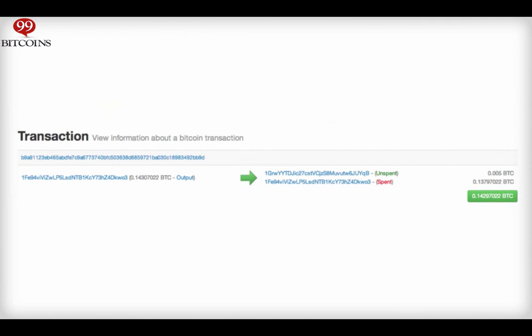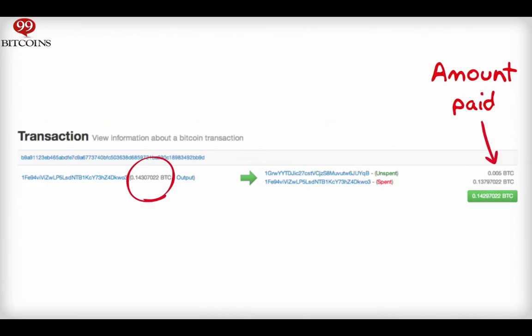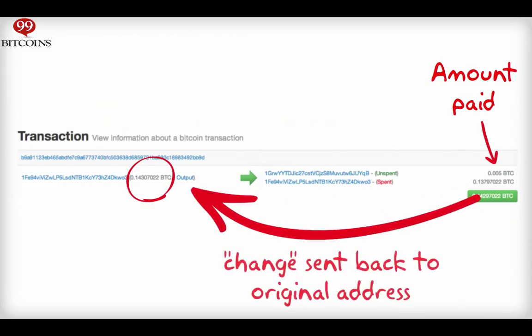Now for a real life example. If you examine the inputs closely, you will see that the output consists of an input of 0.142 bitcoins. 0.005 bitcoins were sent to someone else, a miners fee of 0.0001 bitcoins was deducted, and the rest of the money was sent back to the original address.